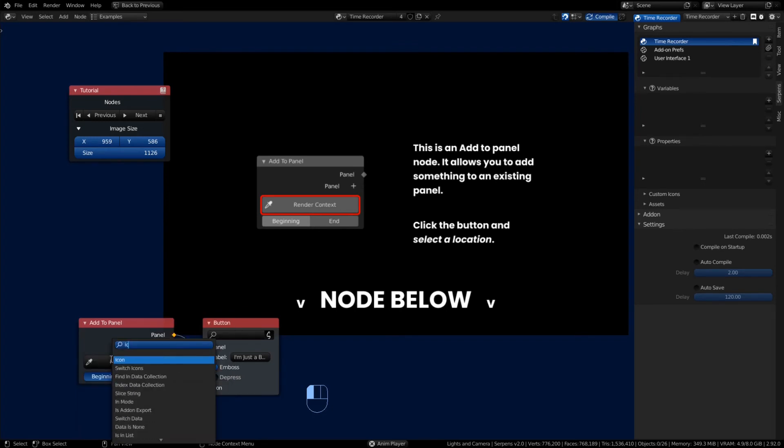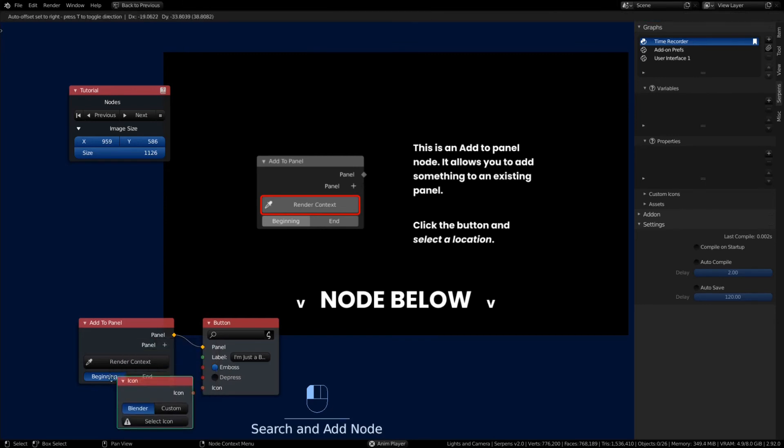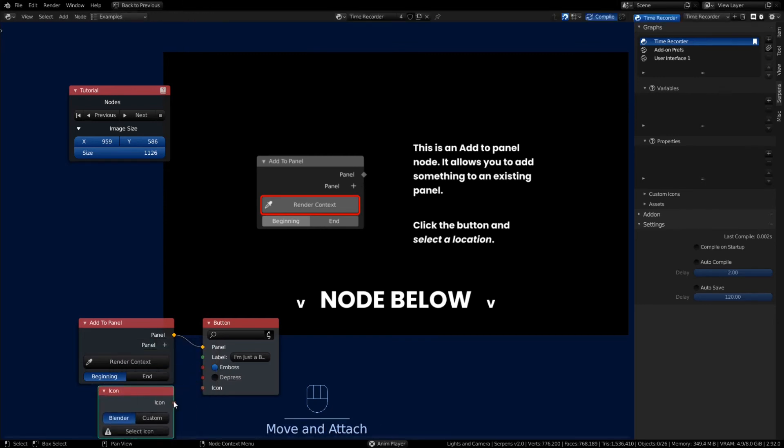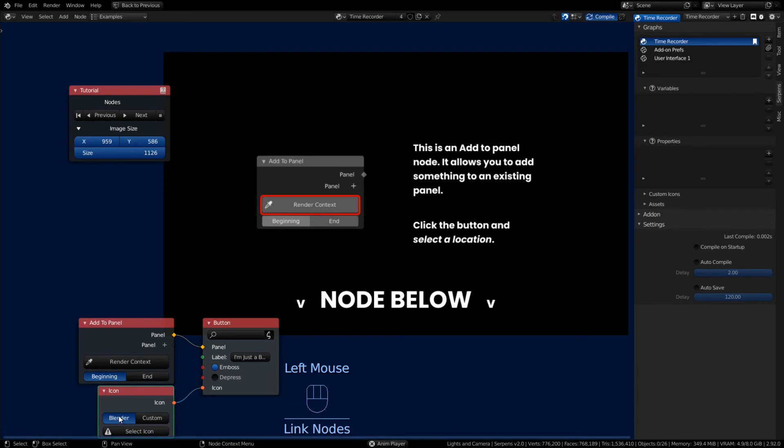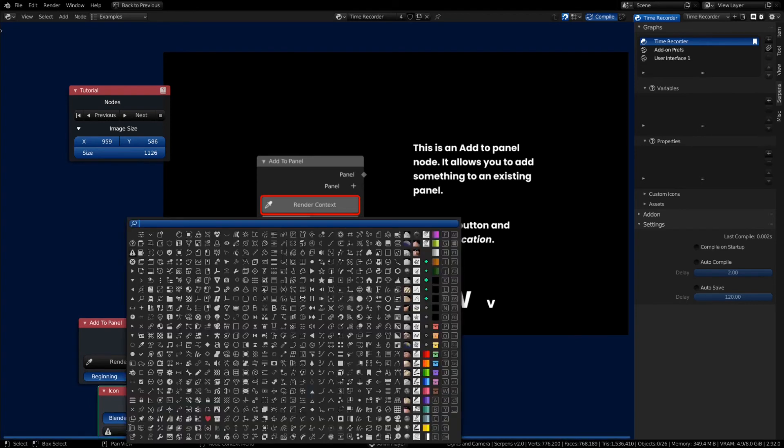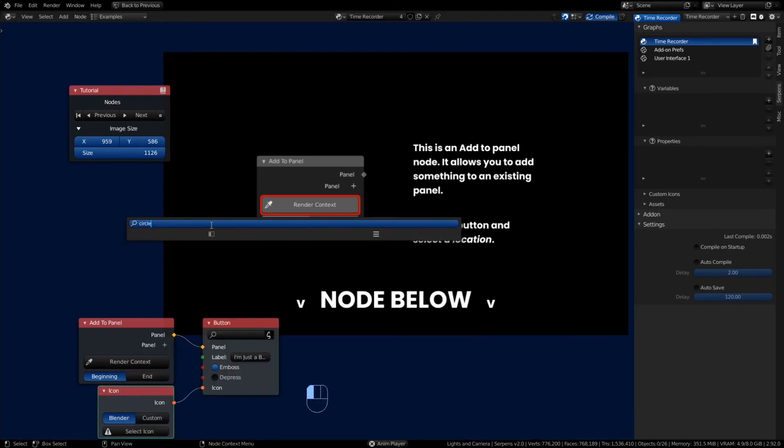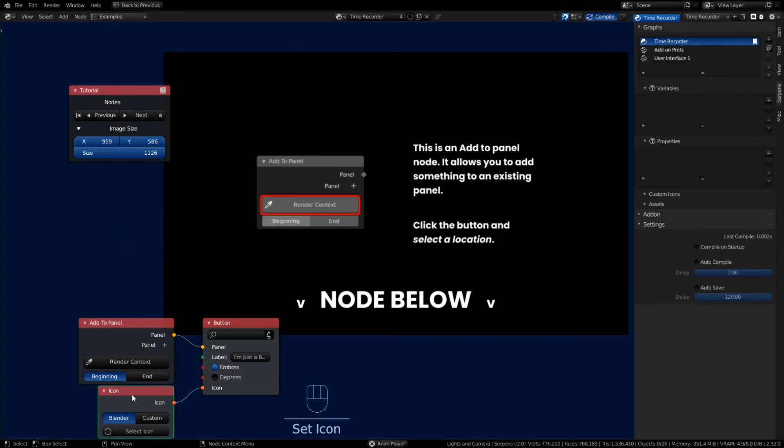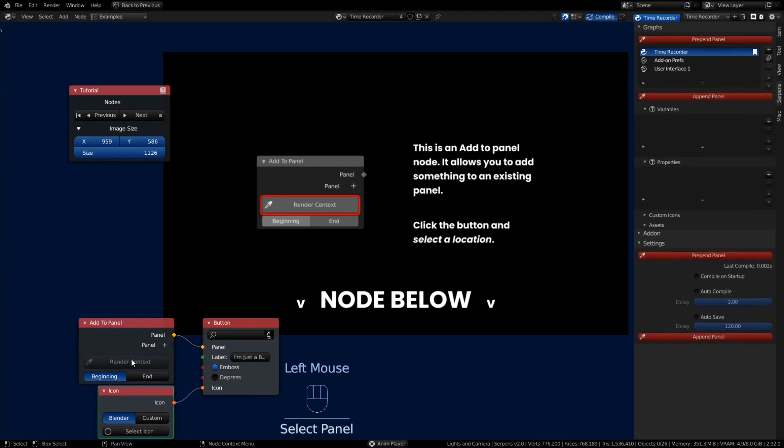This will make an icon node and you have to manually hook it up. You got a Blender icon or custom. We're gonna select the Blender icons and you can use a search bar. We'll just pick a circle and now that button will have a circle associated with it as well.